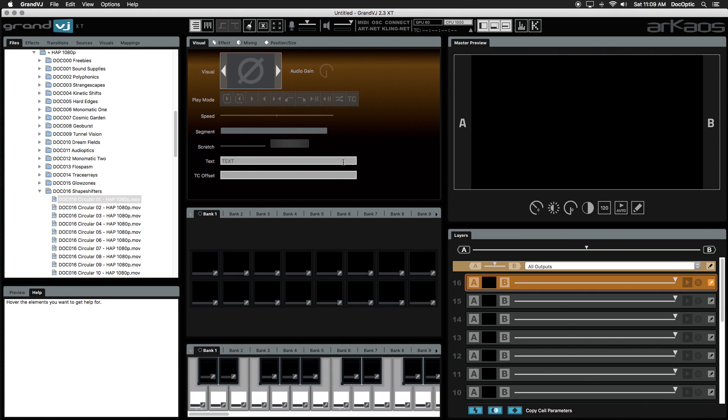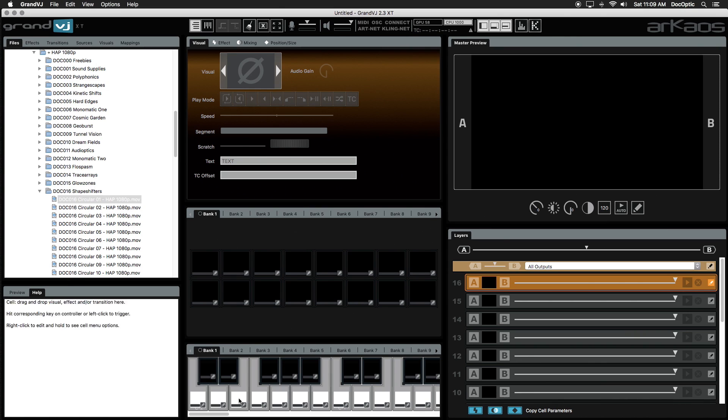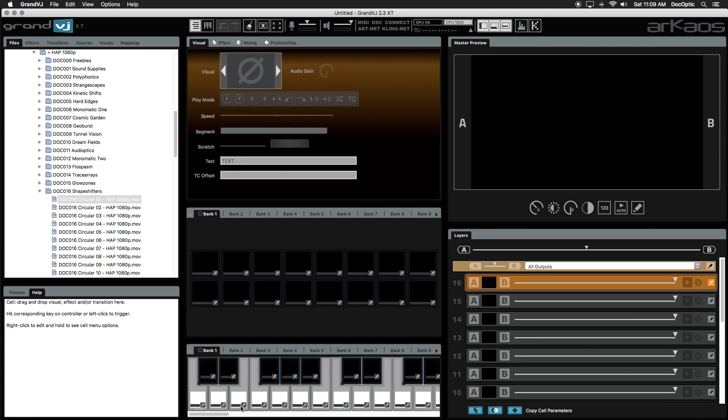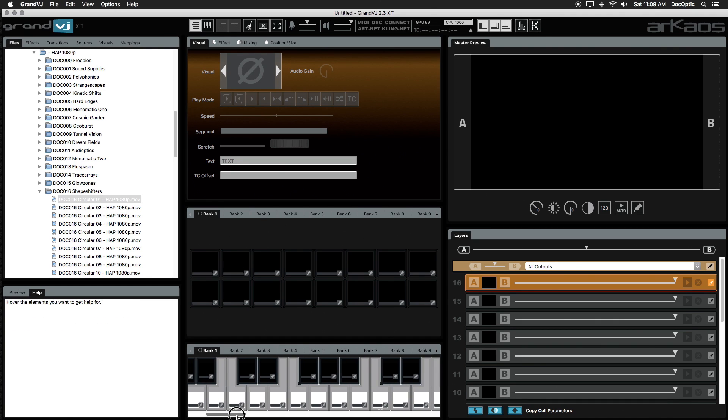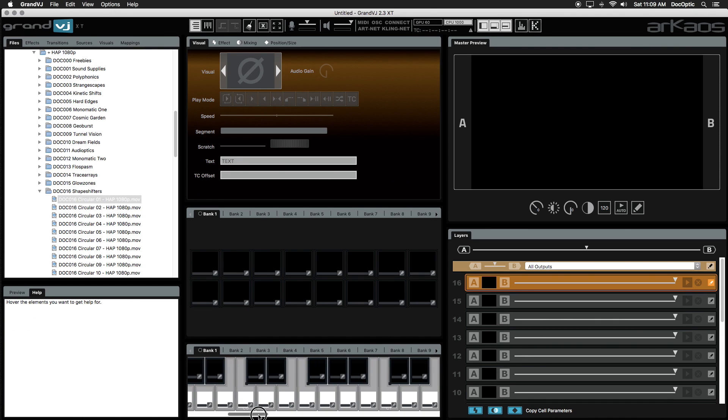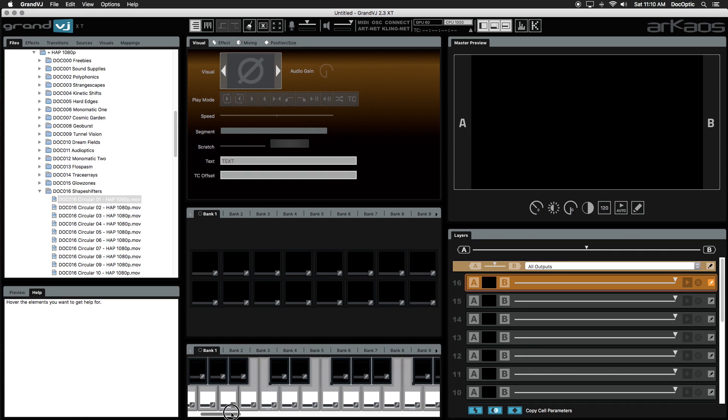Banks are located below our parameters where we can store our visuals inside of these empty cells. Notice we have two sets of banks. This one is our matrix, and below it is our MIDI keyboard bank. We'll be focusing on using the matrix, but if you're curious, the MIDI keyboard bank works the same way as the matrix, but you can use a MIDI keyboard or controller to trigger visuals stored here.